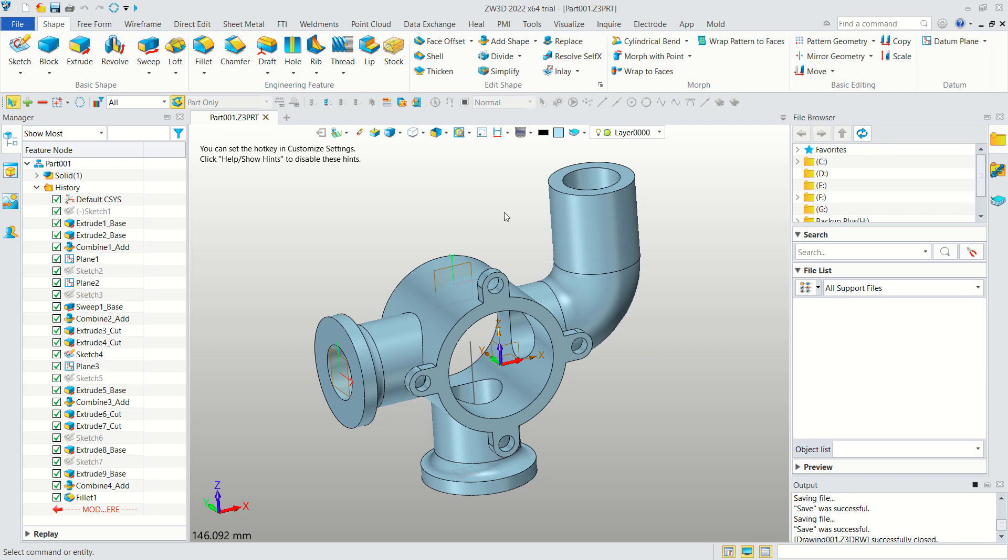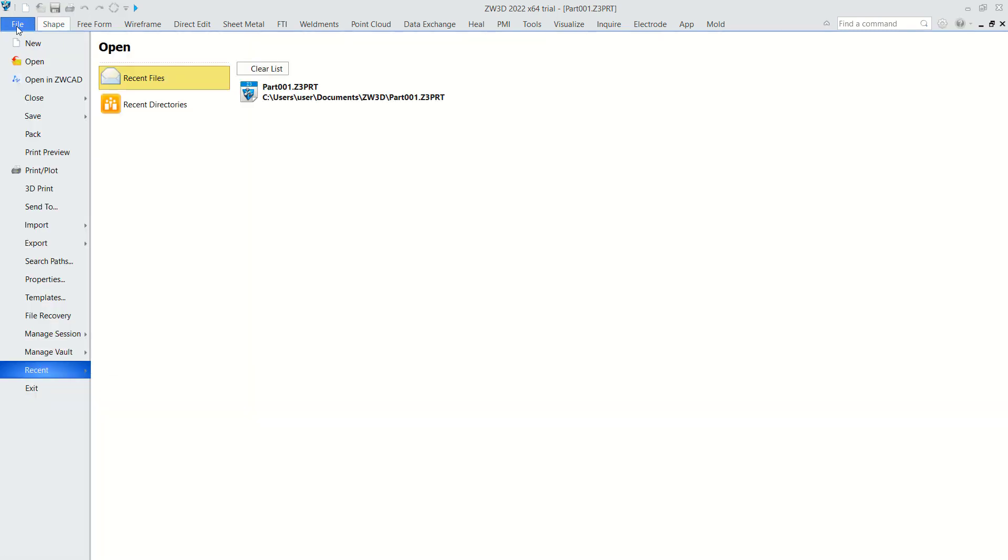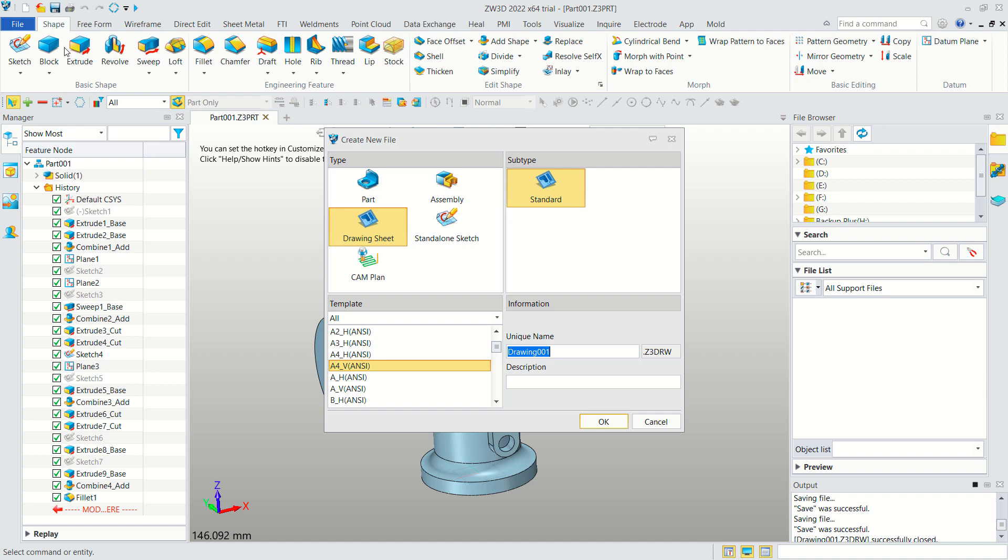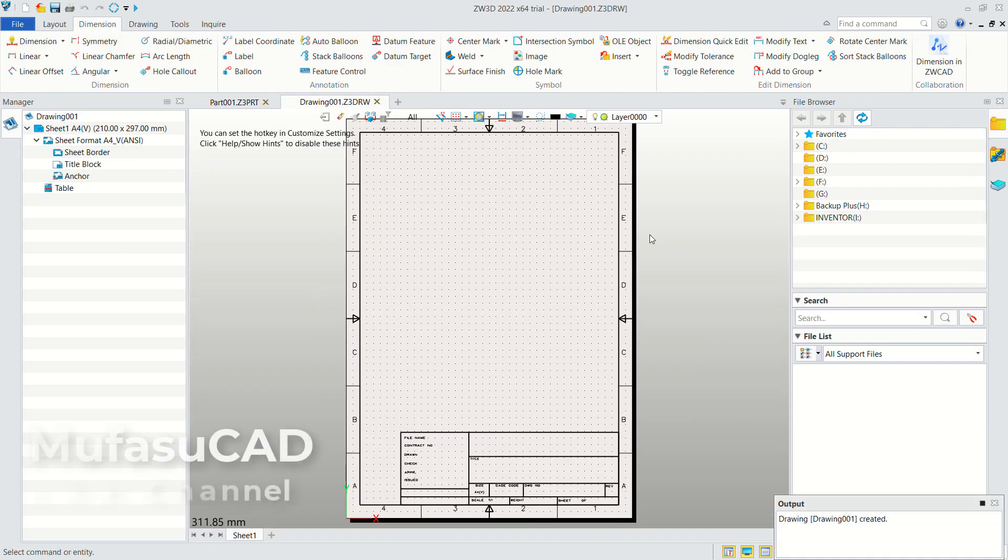First, you can click Files and create a new drawing sheet. You can click here New and choose the drawing sheet. Next you can choose the template. I will use A4 with vertical and you can click OK. It will go into the drawing sheet interface.